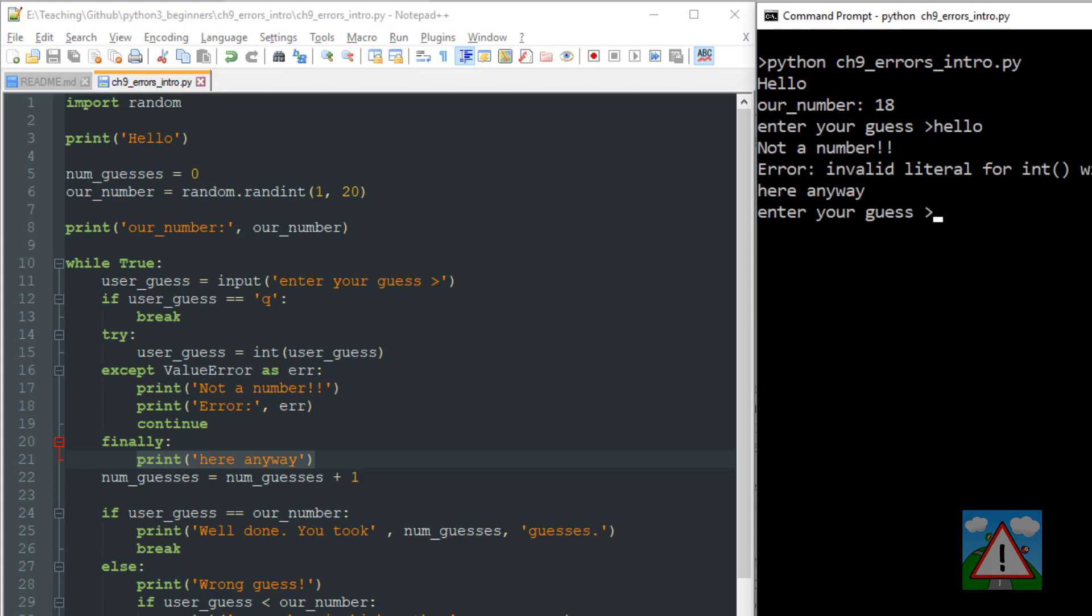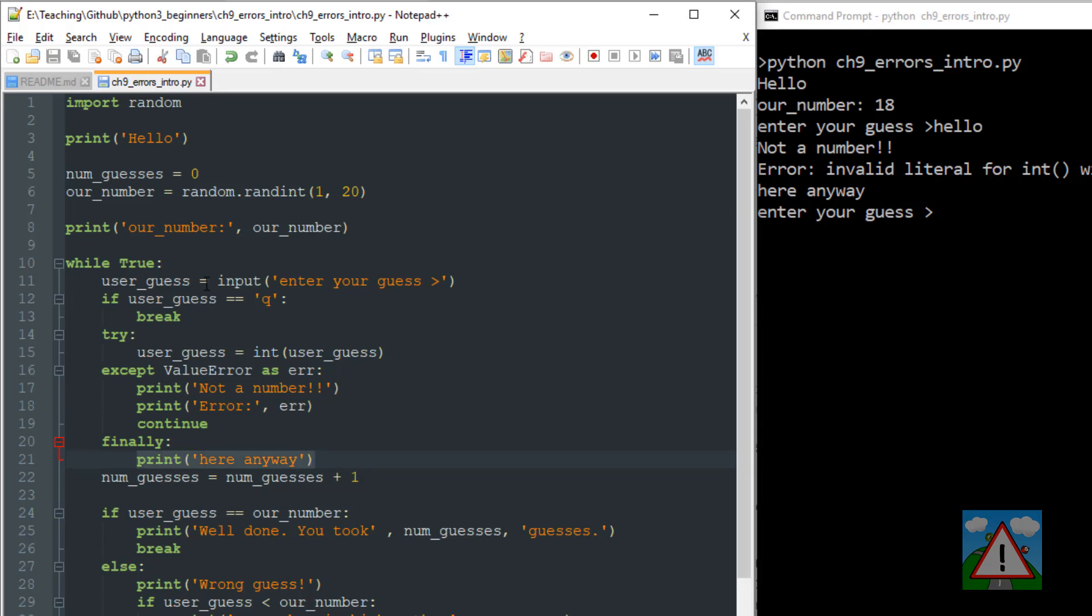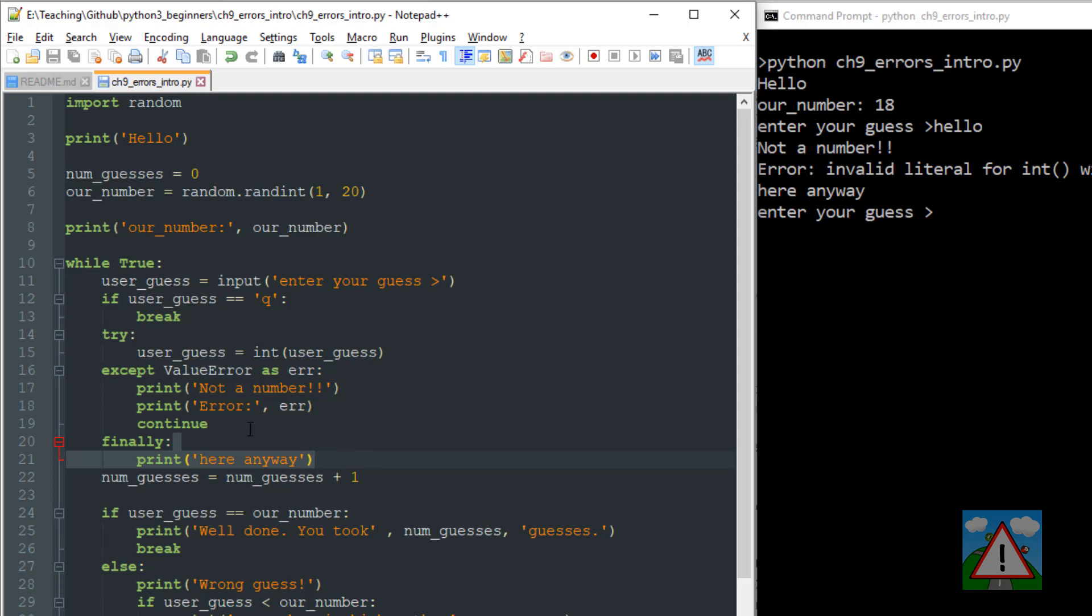I'll put hello again. And now we get not a number again, error invalid literal. And even though we've got the continue here, we still executed the code in this finally block before then returning and asking for a new guess from the user. So finally can be very useful as some code that even in the case of an error, you want to execute anyway before carrying on with the rest of your programs. It might be some code that needs to be inside the try and the accept, irrespective of what happens.